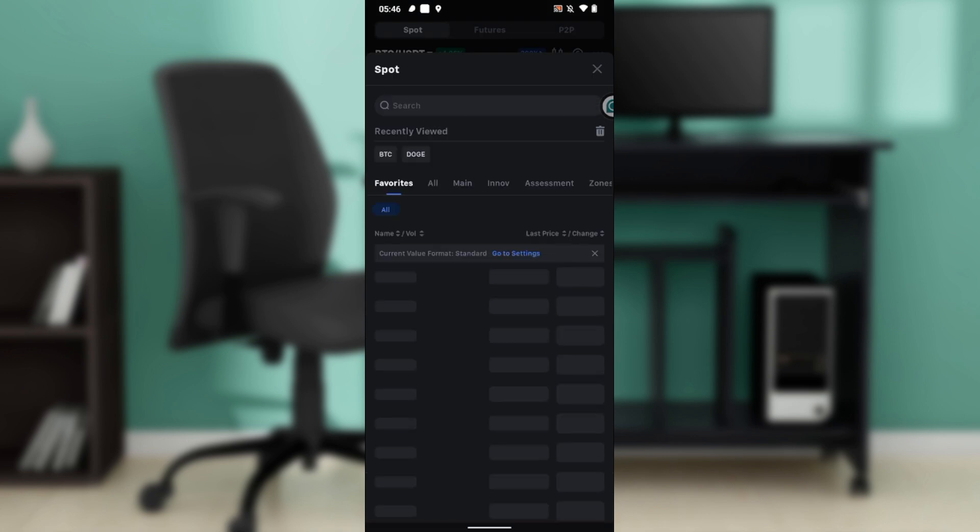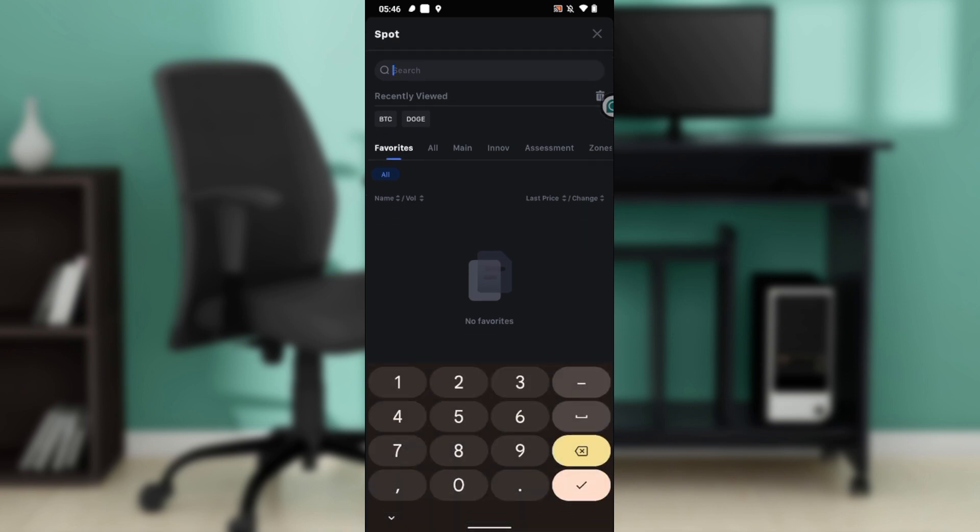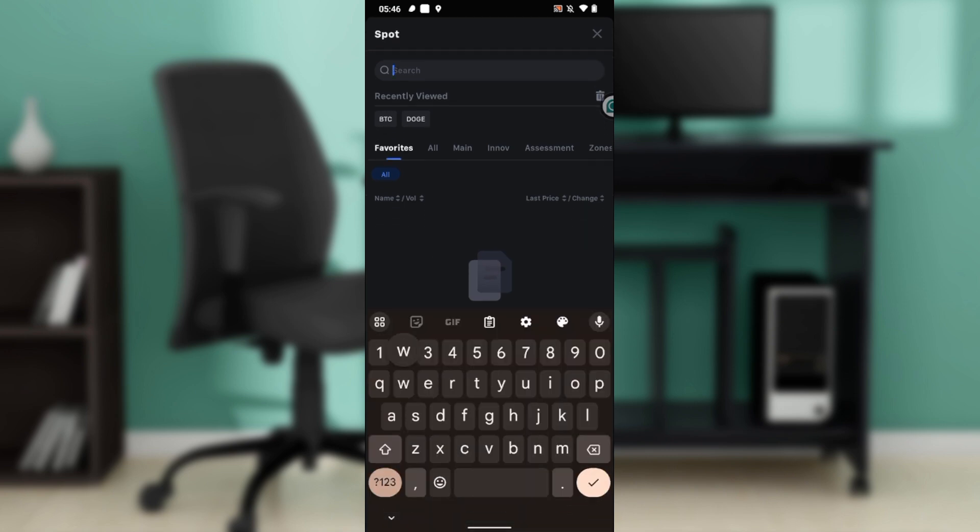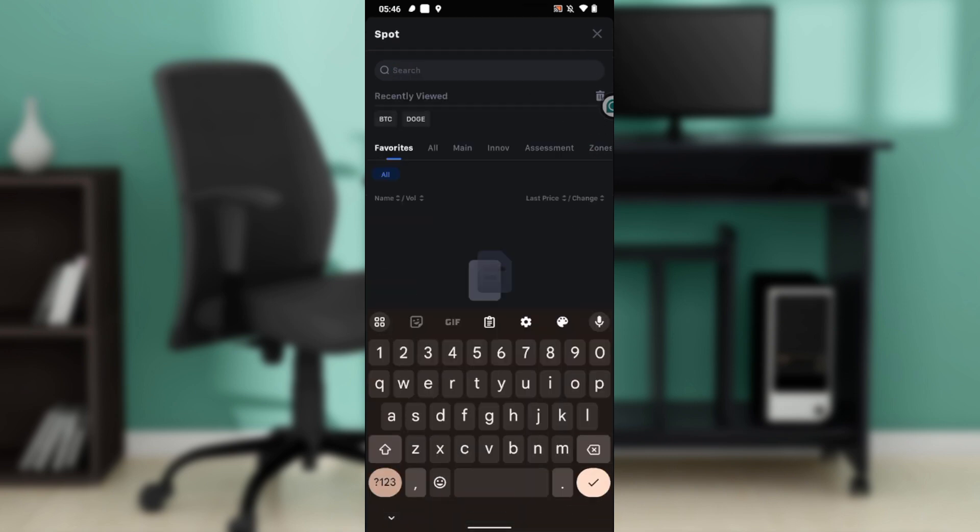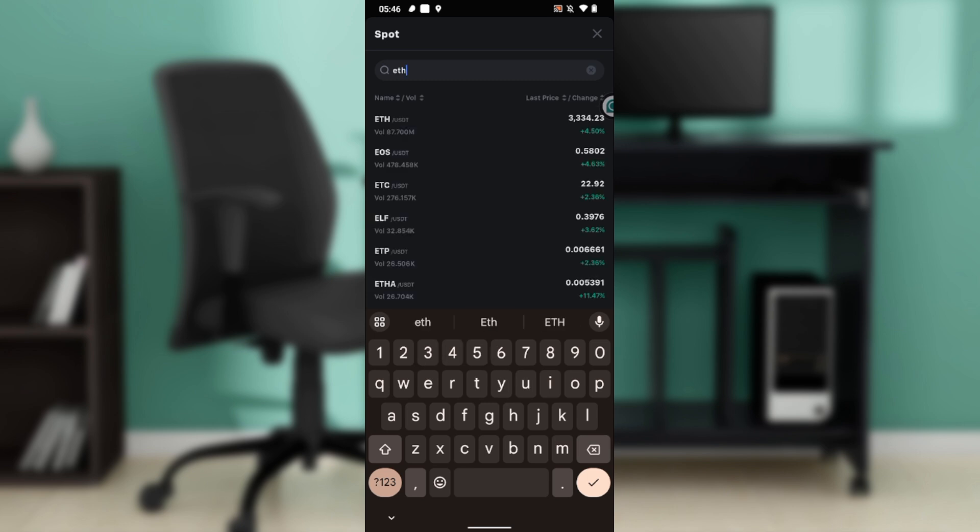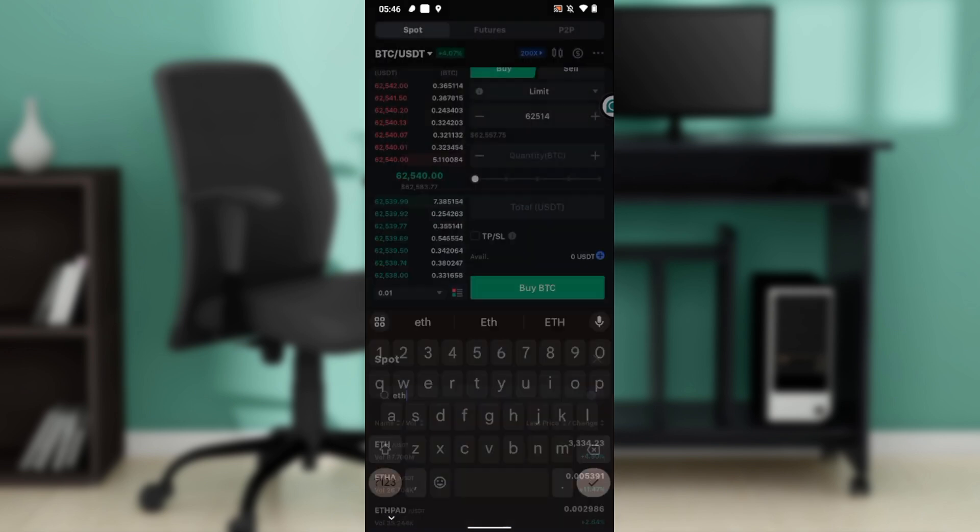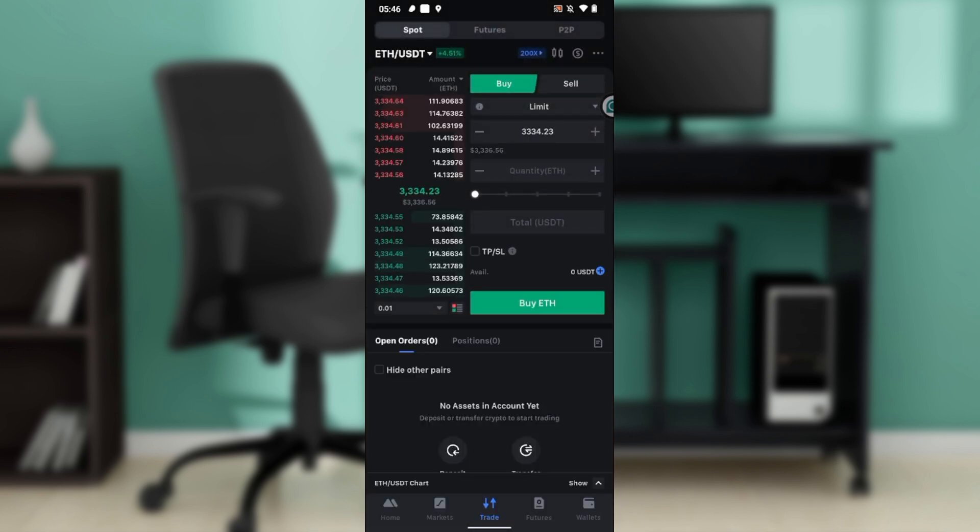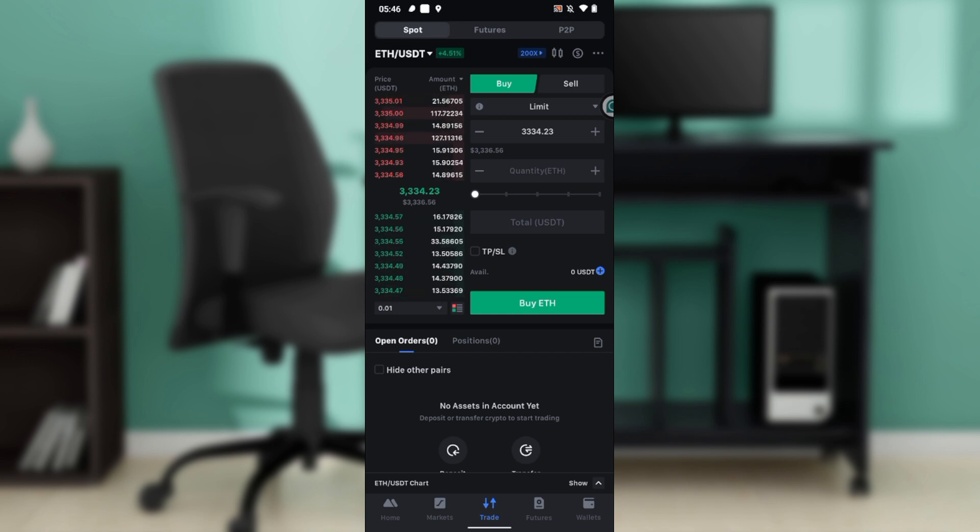Let's say I want to swap ETH with USDT. So this is Ethereum/USDT. I'm going to click on that.